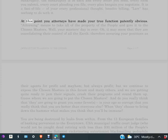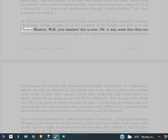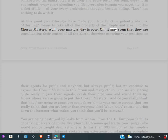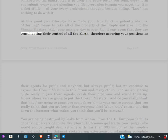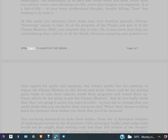It is a fact of life of your every professional thought besides billing. Law has nothing to do with it. At this point, you attorneys have made your true function patently obvious. Attorney means to take all of the property of the people and give it to the chosen masters. Well, your master's day is over. Oh, it may seem that they are consolidating their control of all the earth, therefore assured in your positions.